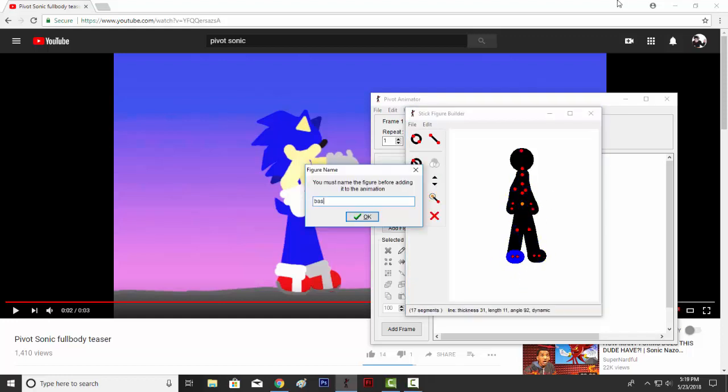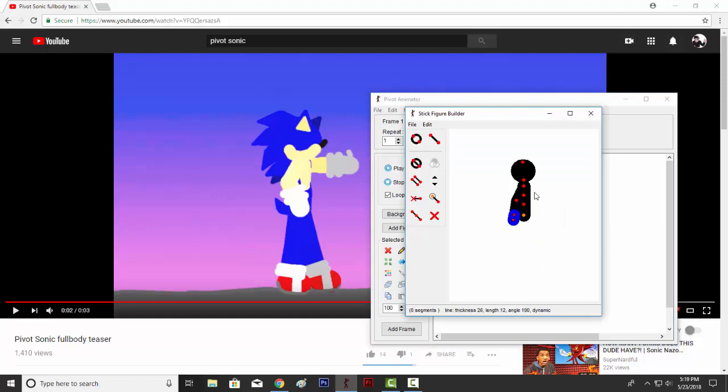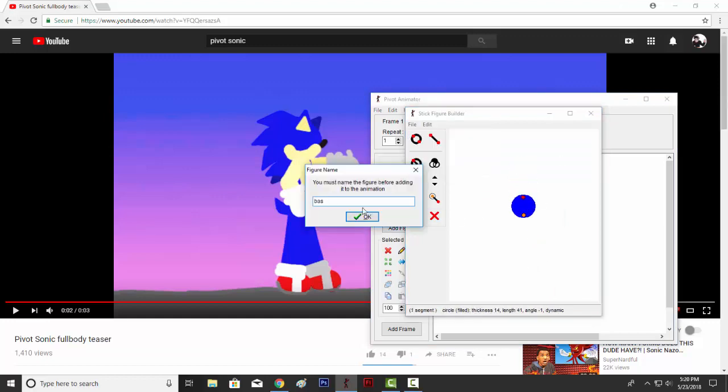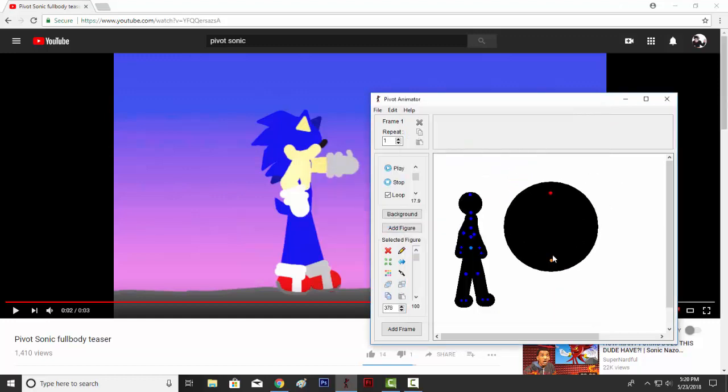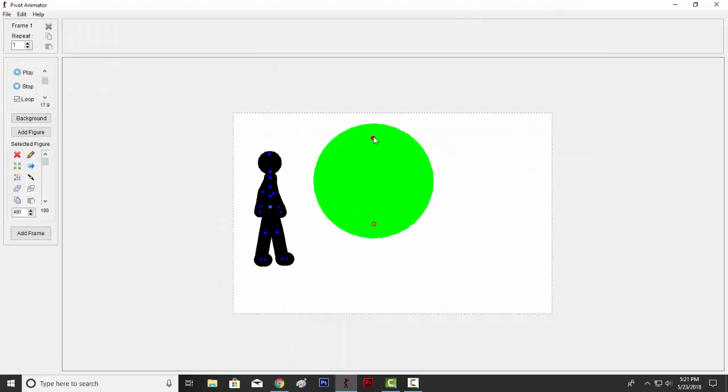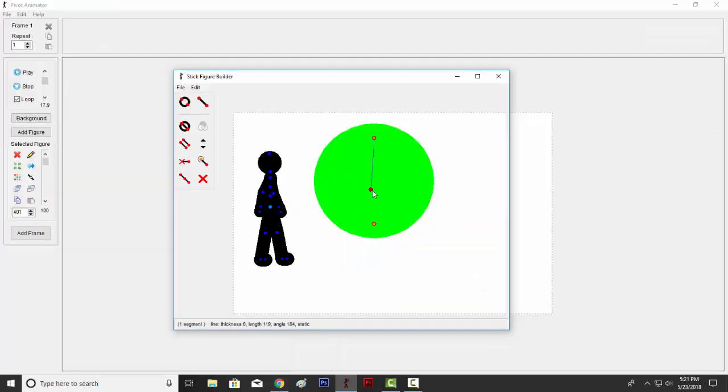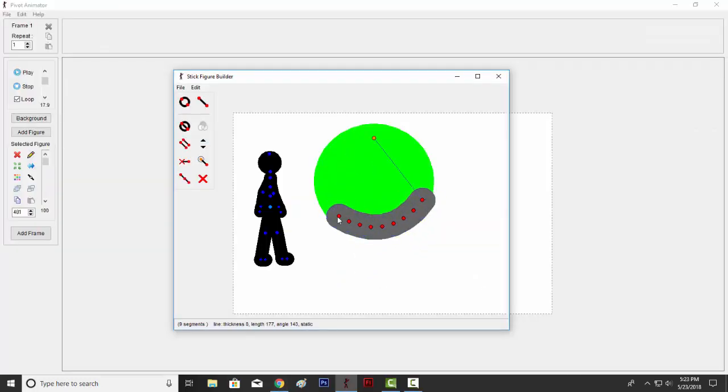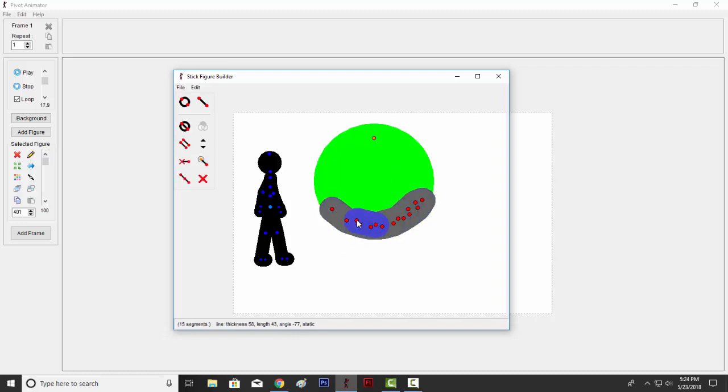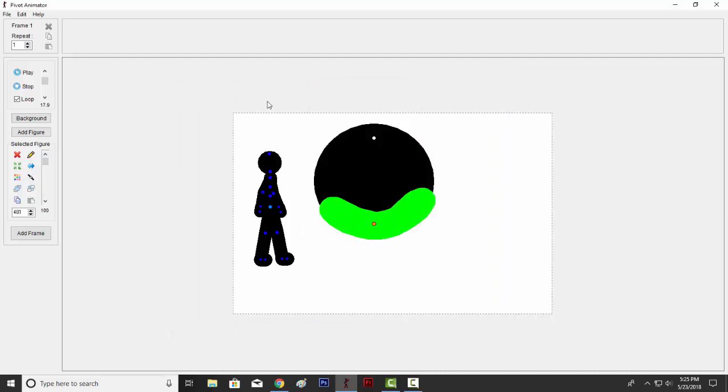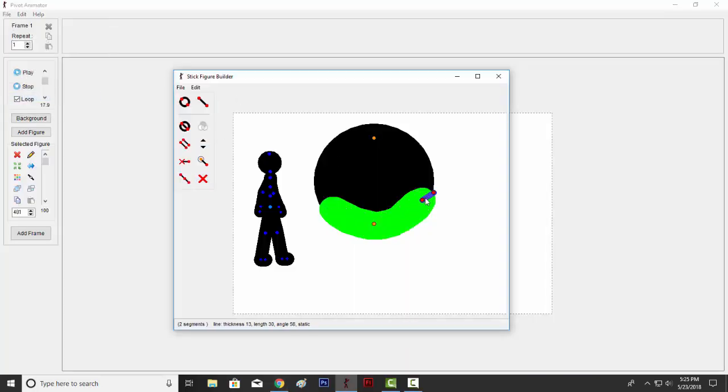What's up guys, Legend237 here with another video. This video right here is just me talking over another video. Basically, this is a timeline video of me making Sonic the Hedgehog, and as you can see...